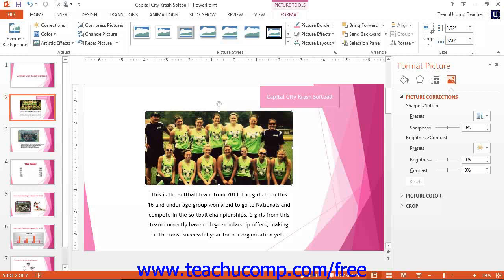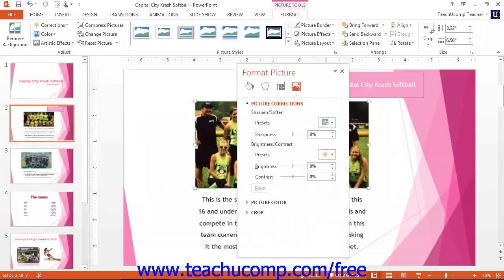When the task pane first appears, it is docked to the right side of the application window. You can move the task pane within PowerPoint 2013 by placing your mouse pointer over the Format Picture title until you see the mouse pointer become a four-pointed arrow. When it looks like that, you can click and drag the task pane to have it appear floating over the presentation area if you prefer. You can also click and drag it to the far right and left sides of the application window to dock it to the left or right sides of the screen.